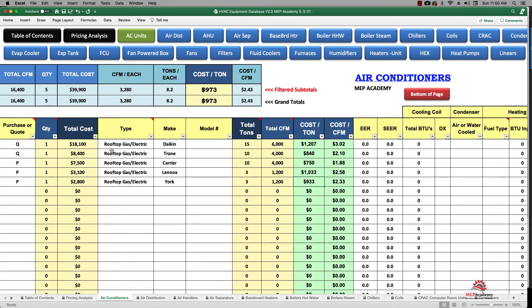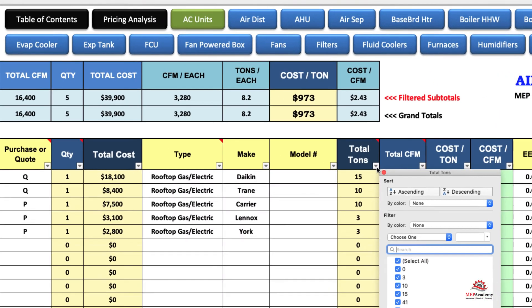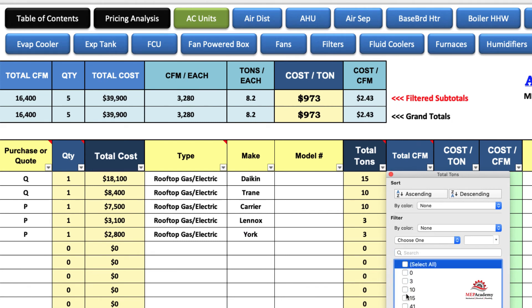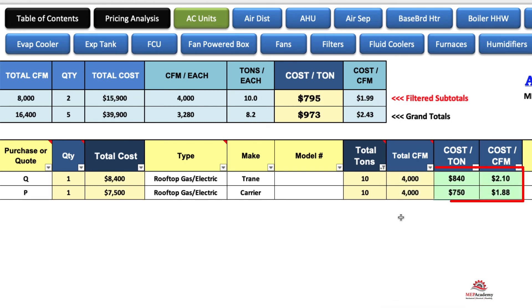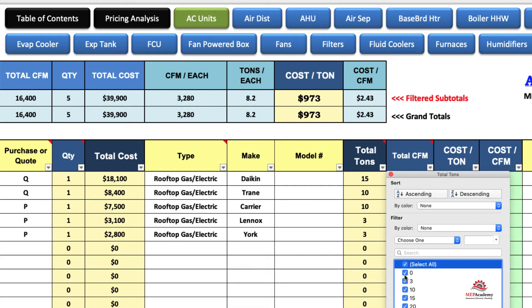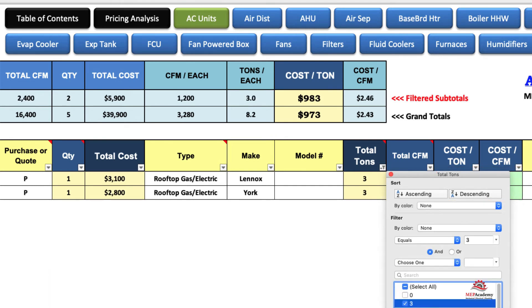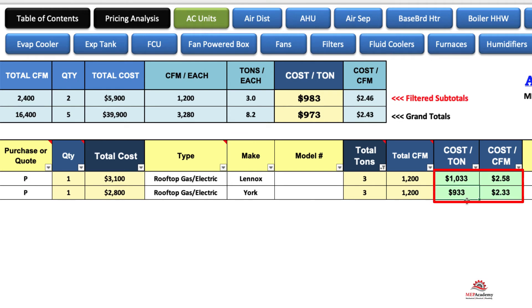Once you get enough data in here, when you're budgeting a project and you have a 10-ton unit, you just come look for all your 10-ton units. You sort this by 10 tons and you can see how much you've been paying — cost per ton, cost per CFM. Same thing if it's 3-ton units — you sort all your 3 tons and see what you've been buying them at. That really helps on budgeting and helps you check your vendor to make sure you're not overpaying compared to what you paid in the past.